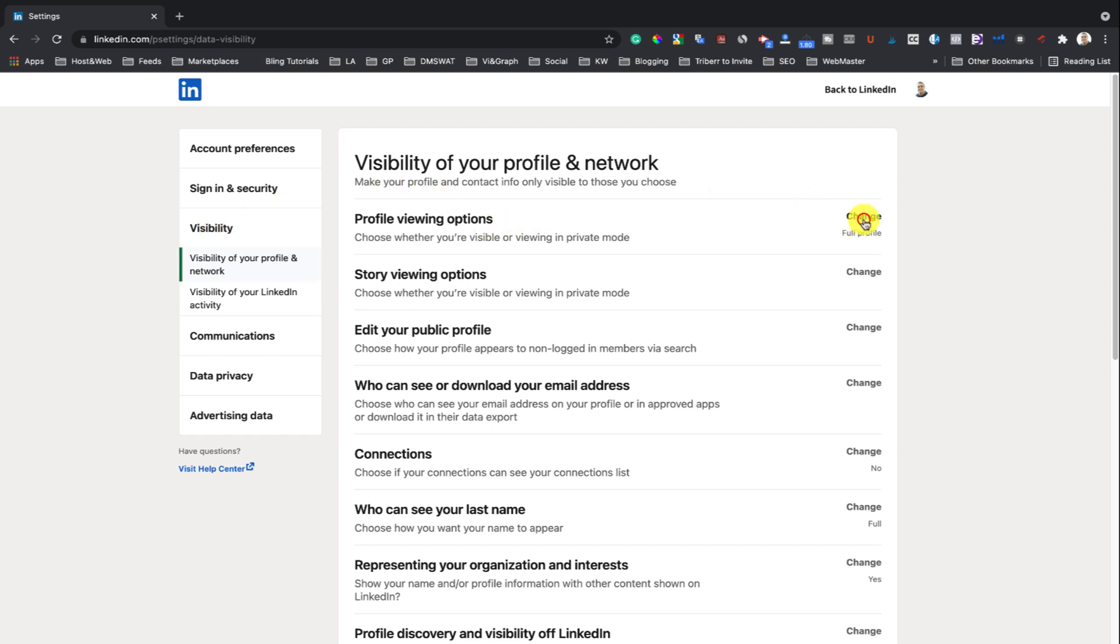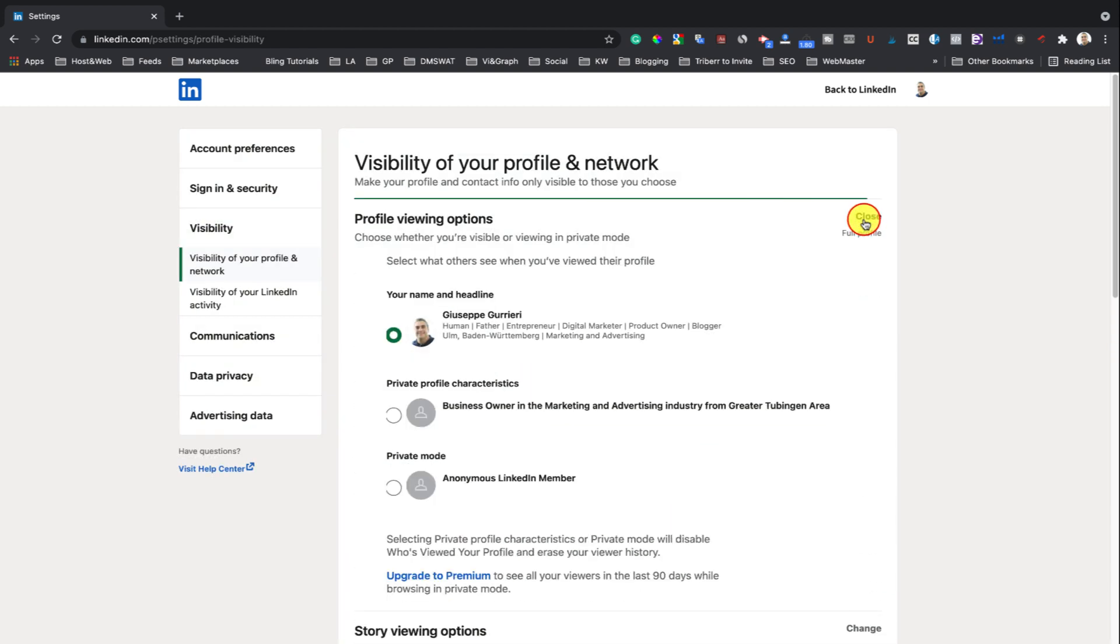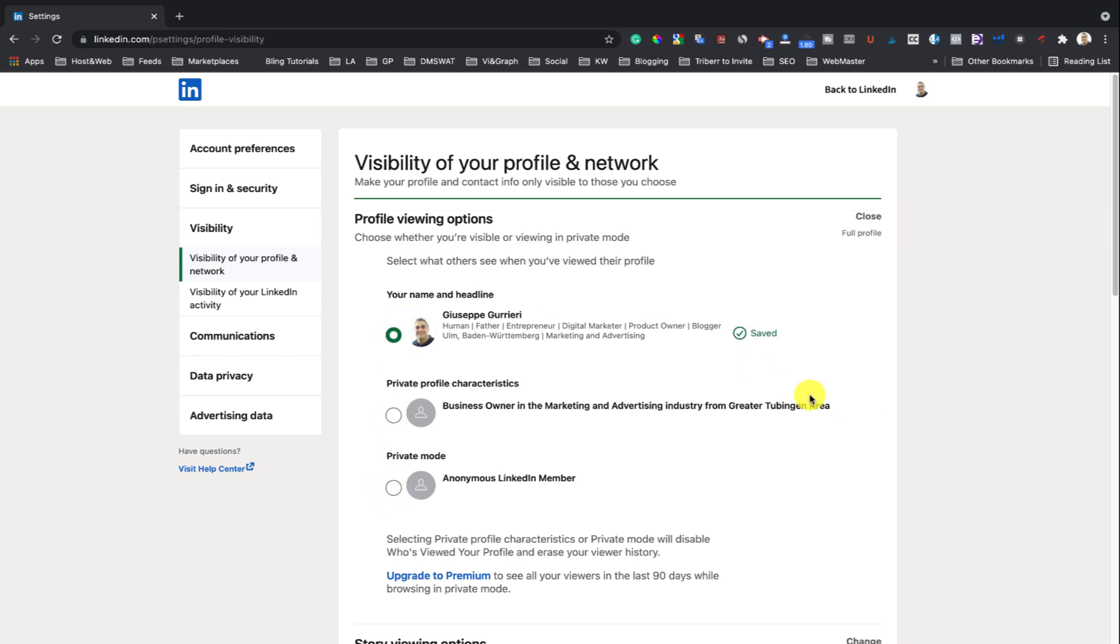Select the mode you like. You have three options: Name and Headline, Your Private Profile Characteristics, or Private Mode.